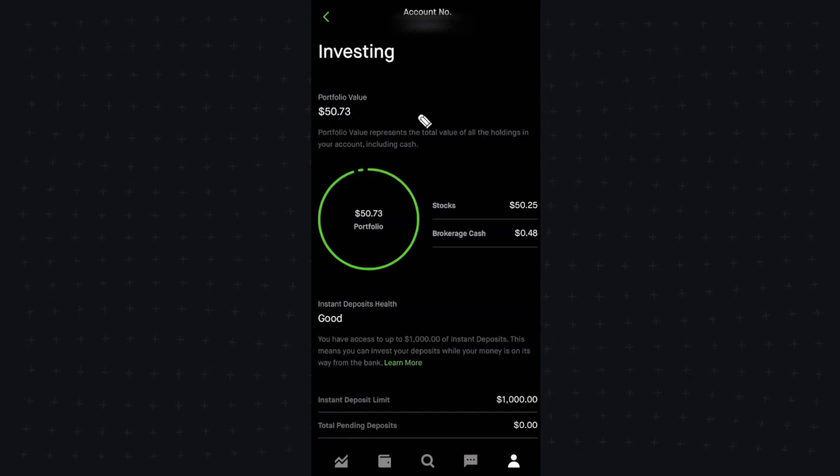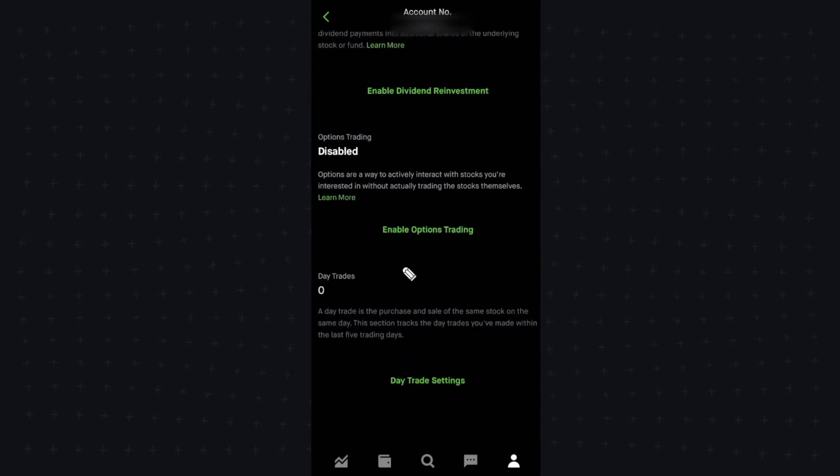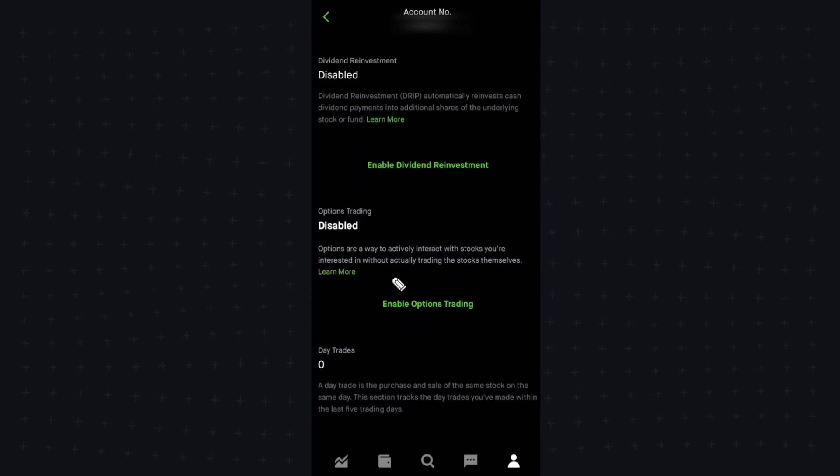That's going to bring us to our investing page, and then we want to scroll down until we see this options trading section here.